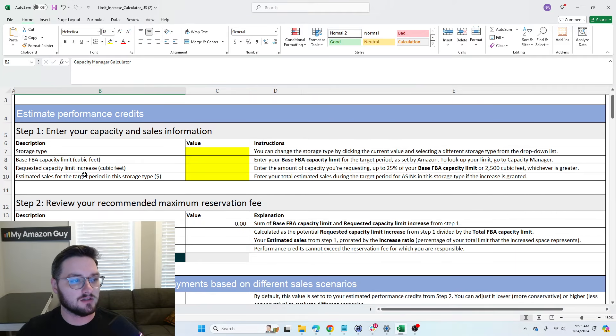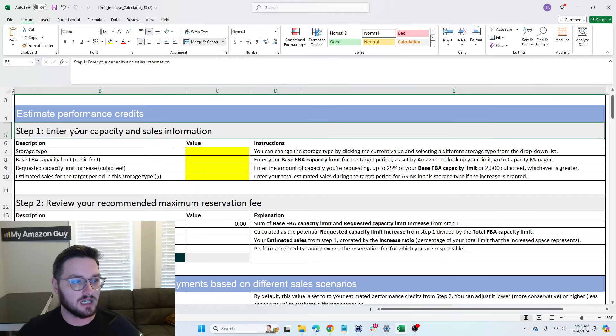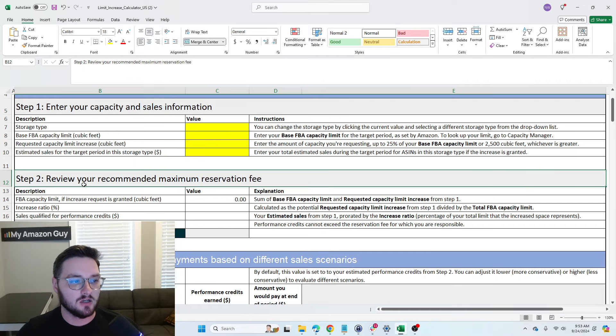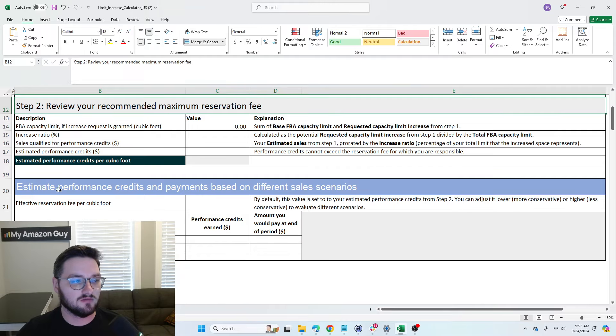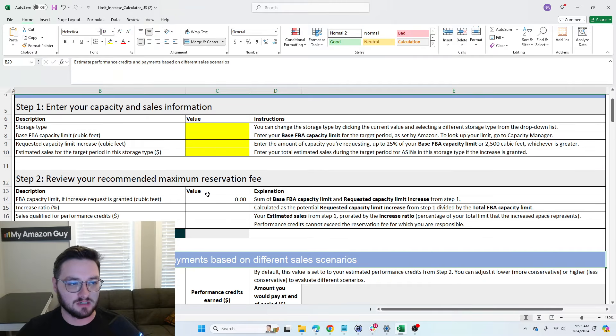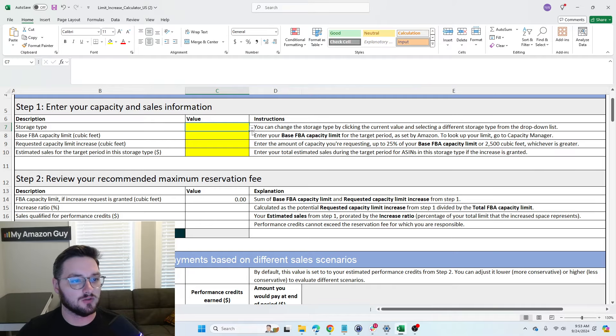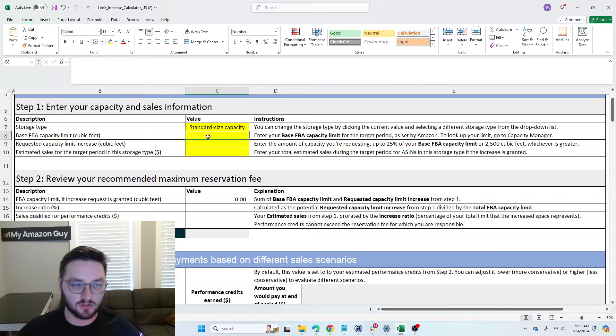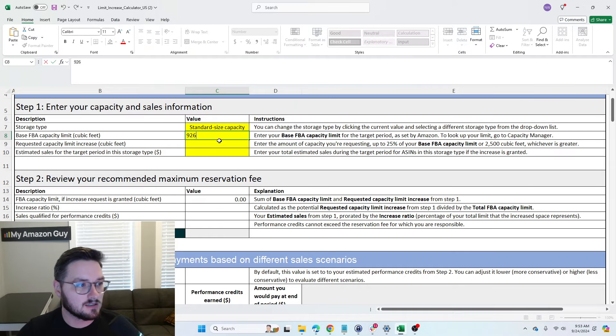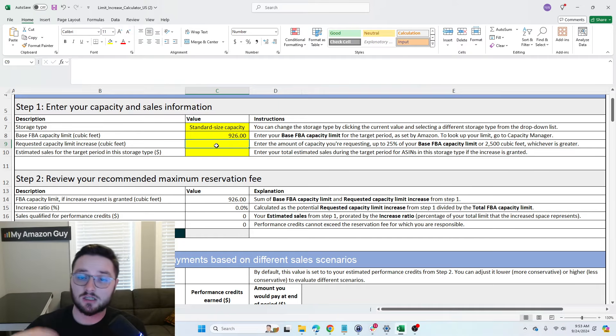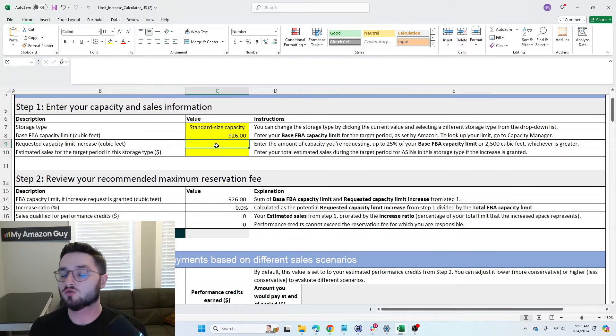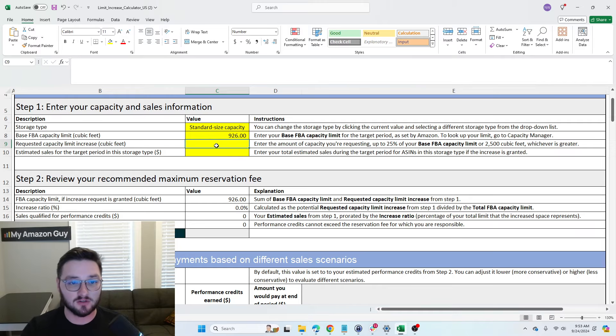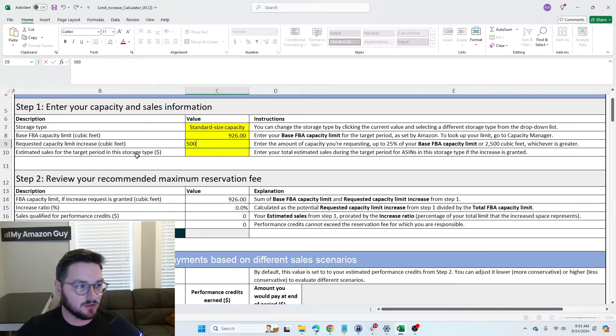So a few things to notice with this. We have three different sections. We have our Capacity Information. We have our Recommended Maximum Reservation Fee. Then we have our Estimate Performance Credit Payments. So first and foremost, storage type, we will choose our standard size, our base, which we know for November is going to be 926, our requested capacity limit increase. Now you can request up to 2,500 cubic feet of extra capacity. Let's say that for all intents and purposes, we need an extra 500.